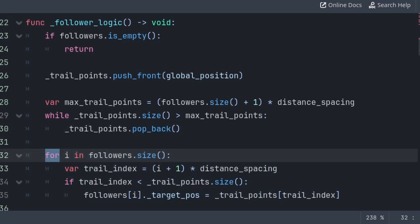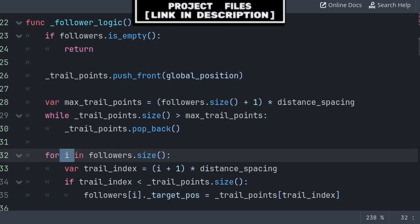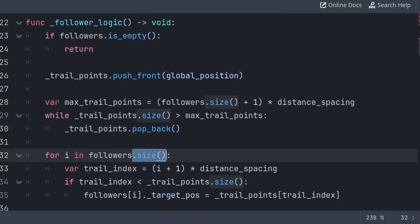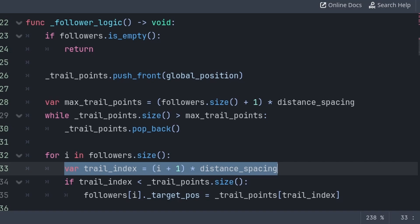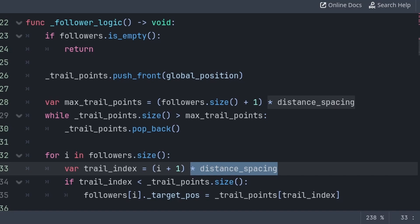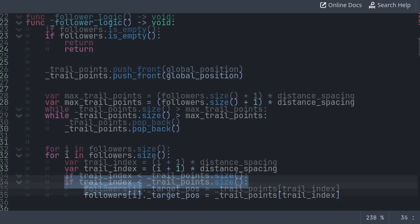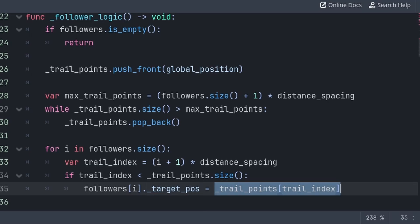Finally, to update the target position in each follower node, we use a for loop to iterate through each follower in the followers array. The i variable equals the index we are up to when searching through the array. If, for example, there are two followers added, then i will equal zero, go through all the code, then i will equal one and go through it again. We create a variable for the trail_points array position equal to i plus 1 multiplied by distance_spacing. We do plus 1 as the for loop starts at zero, not one, and we multiply by distance_spacing. Finally, we check that the trail_points array has the position of the trail index we want to grab, then grab followers[i] and set target_pos to trail_points[trail_index].